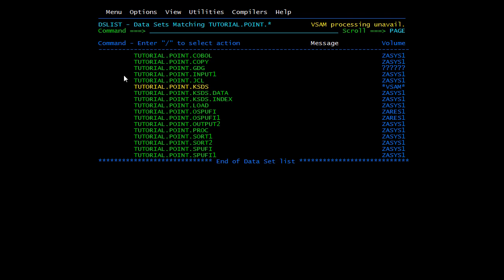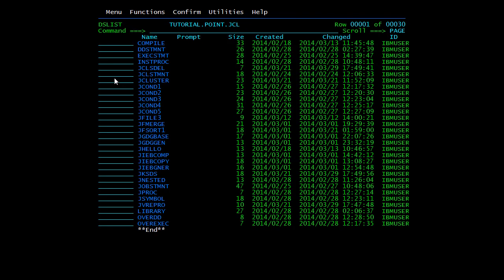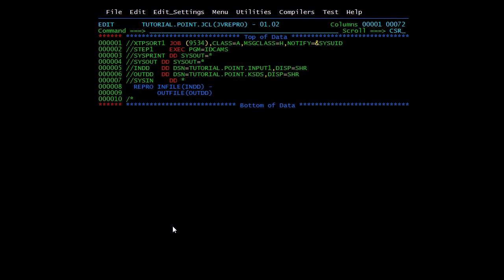The REPRO command is used to populate data inside a KSDS. Using the IDCAMS utility with the REPRO command, we copy an infile to an outfile. The INDD refers to the input DD which is our input file. Using REPRO you can copy data from a non-VSAM or a VSAM to a VSAM or non-VSAM data set. Here our INDD is a normal physical sequential file, while TUTORIAL.POINT.KSDS is a VSAM file.